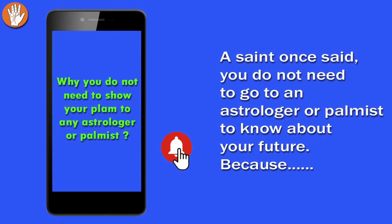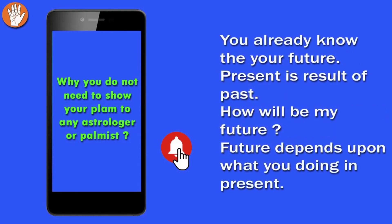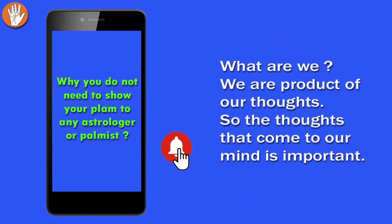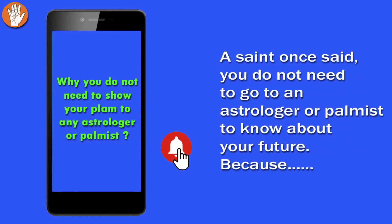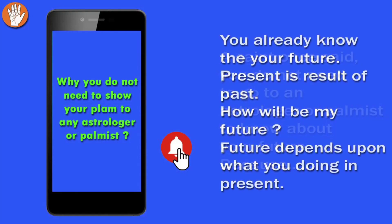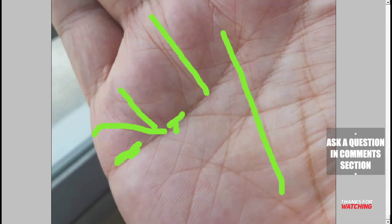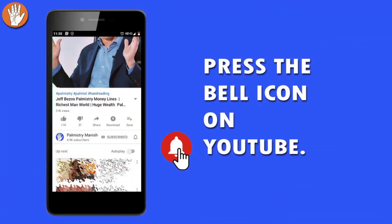A saint once said you do not need to go to an astrologer or palmist to know about your future because you already know your future. Present is the result of past. How will be my future? Future depends upon what you are doing in the present. What are we? We are product of our thoughts. So the thoughts that come to my mind, your mind, are really important. Keep positive thoughts and keep good company - that is the prime thing. Because if you are not in the right company, even if you have the best of hand, you might make mistakes and the company might take you in the wrong direction. So be in the best company. Thanks, bye, and take care.